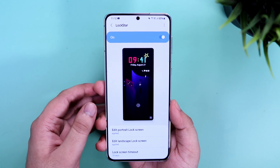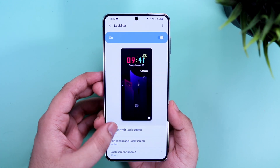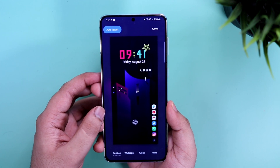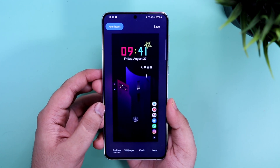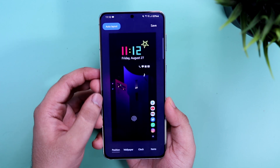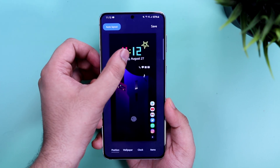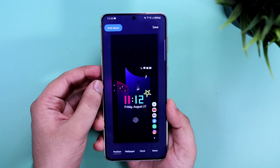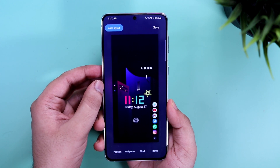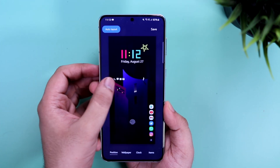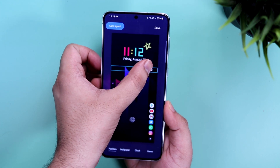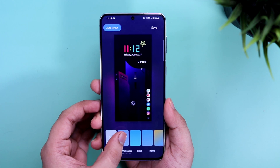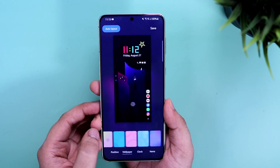Next, let's talk about edit lock screen. If you go inside this option, you will get a lot of different customizations. First, let's start with position — this option lets you change the position of each and every element on your lock screen. For example, if I want to change the position of my clock from top to bottom, I can now easily do it. I can also change the position of notifications, icons, and even widgets.